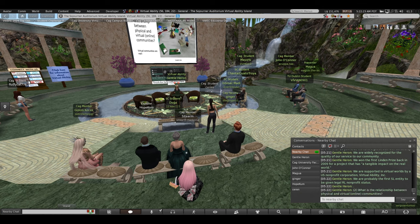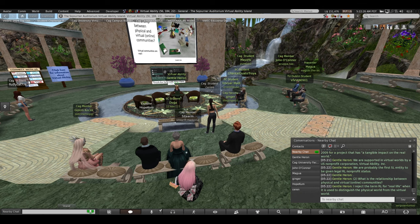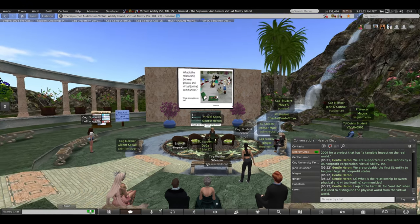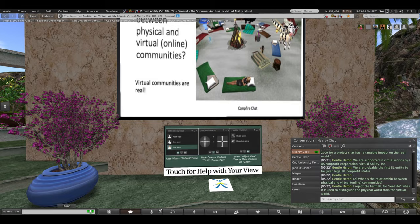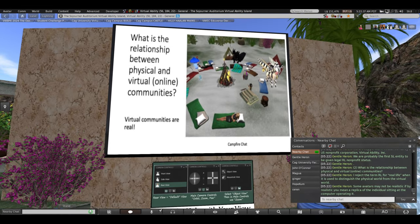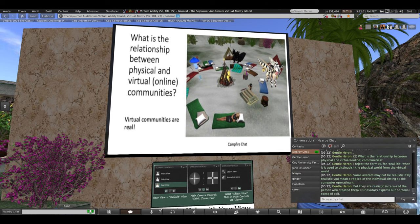What is the relationship between physical and virtual communities? I actually reject the term 'RL' — real life — when used to distinguish the physical world from the virtual. Some avatars may not be realistic replicas of the person at the computer, but they are realistic in terms of the person who created them. Our avatars express our personal sense of self. I have found that communities are quite similar in both venues.